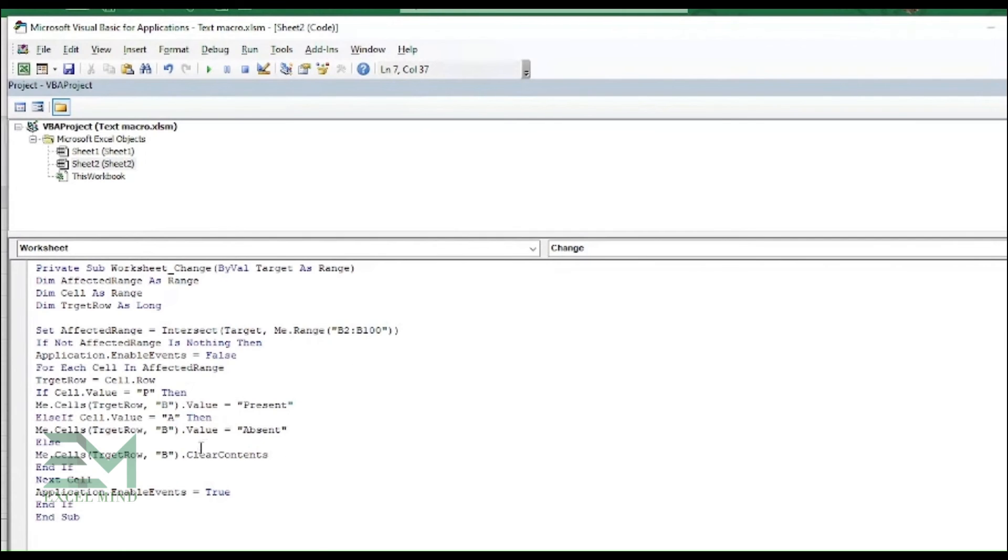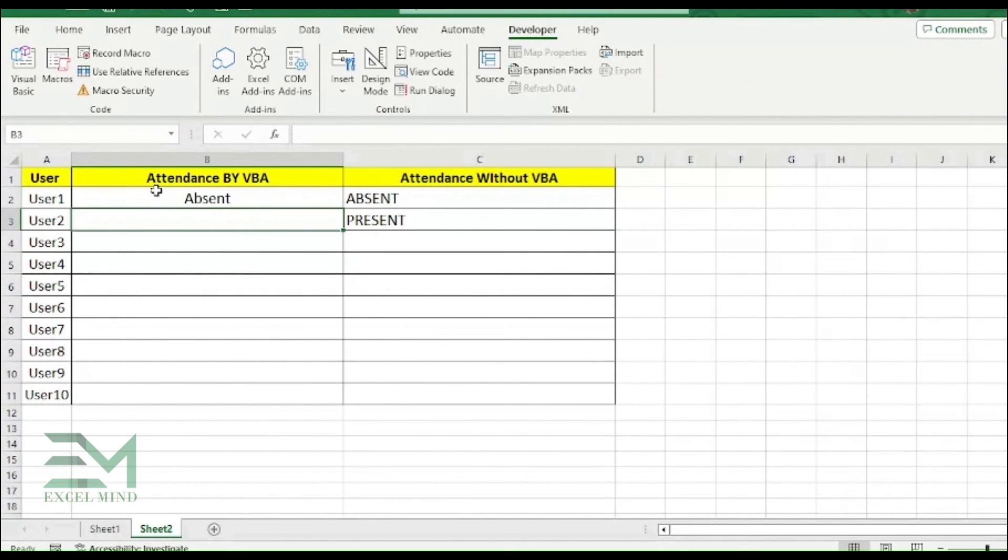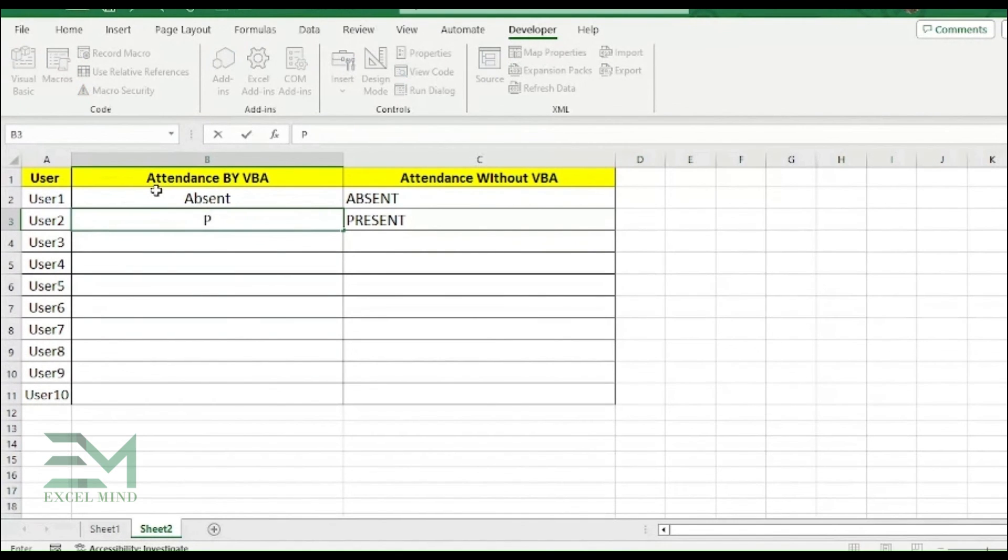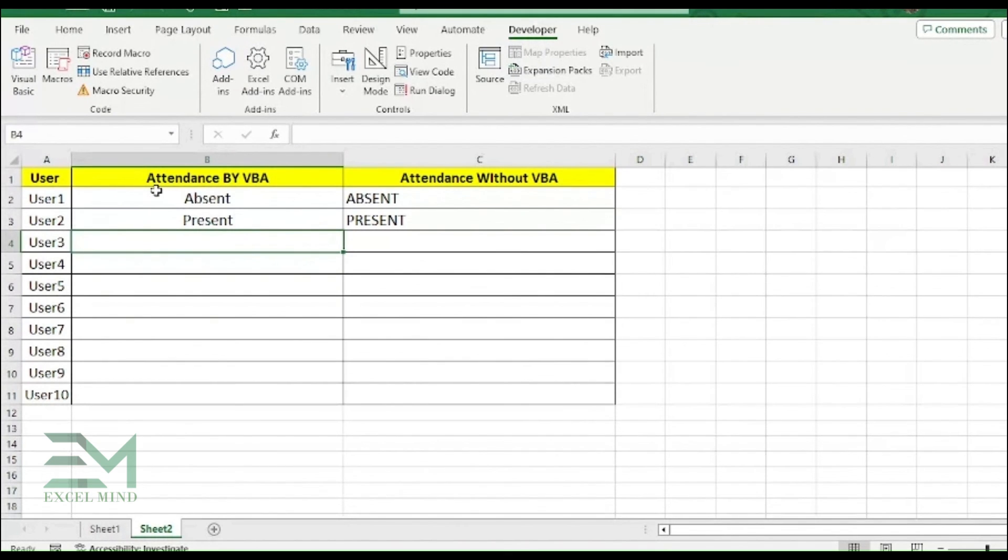So now our code has been written. So let's move on to the Excel and do the testing. So if you are typing A over here, it's getting replaced by Absent. And if you type P, it will be replaced by Present.